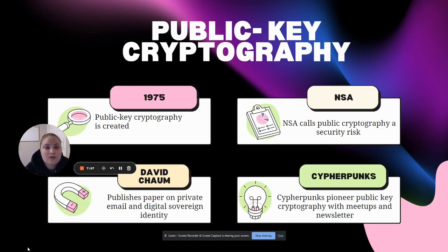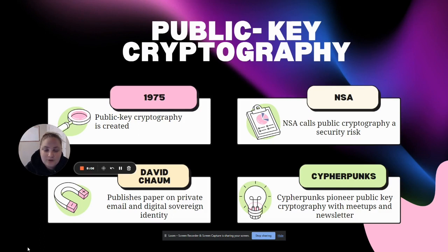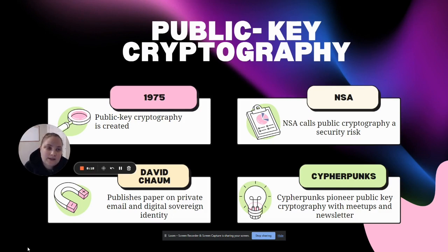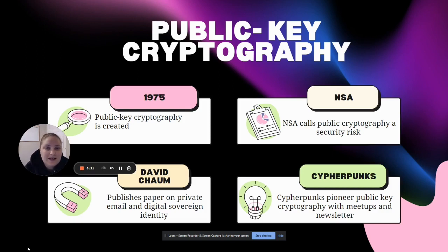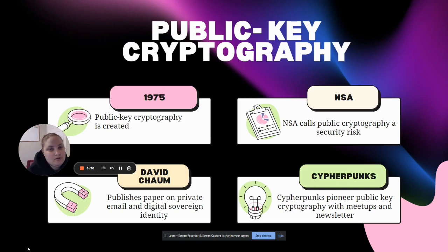Encryption in the form of public key cryptography was very important for individuals and businesses. But at the time, the NSA really didn't like that. They wanted to be the only ones that had access to that kind of encryption because they called it a security risk.